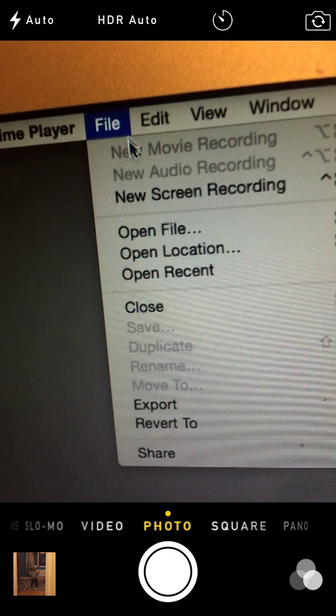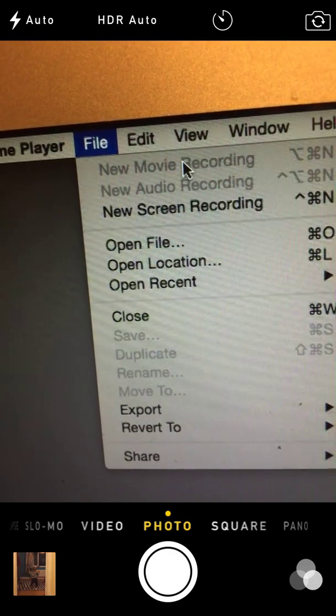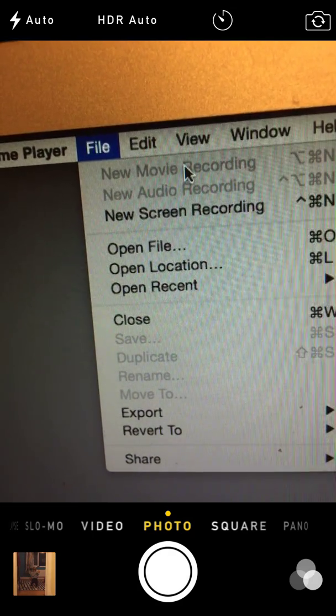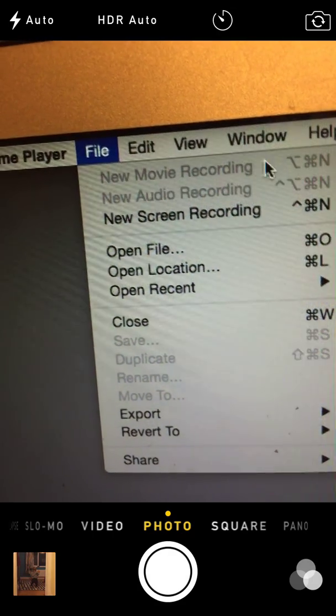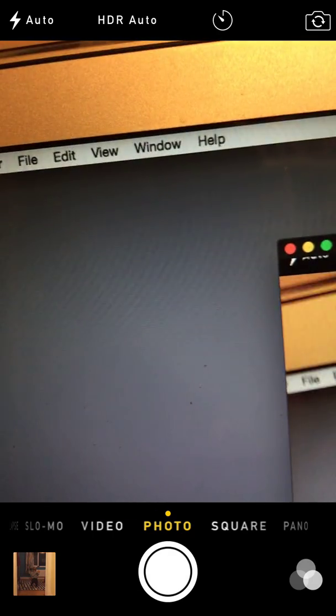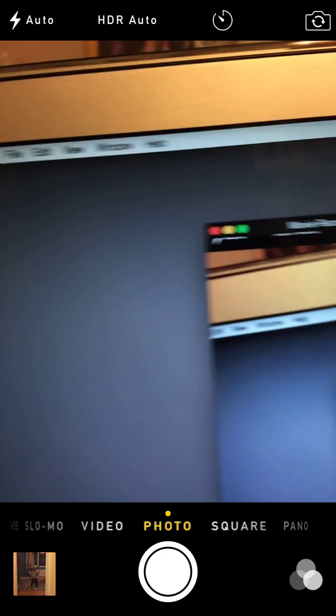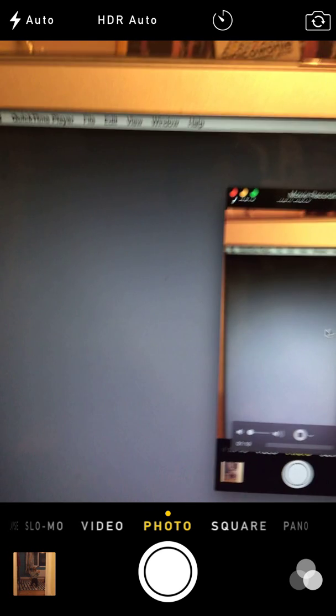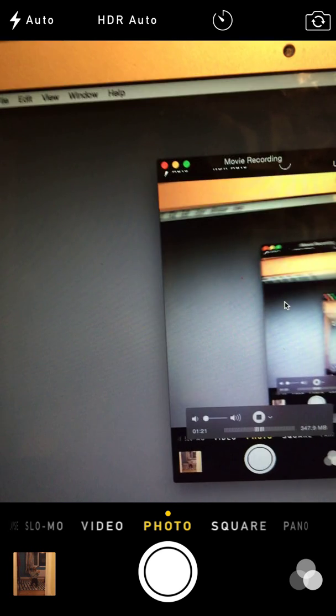In QuickTime Player, if I go to File and New Movie Recording — this is already greyed out because it's already selected, I'm already recording — it opens up this window. It's a little bit meta because I've got my camera application open, but importantly this is now a real-time view of what's on the iPhone screen.